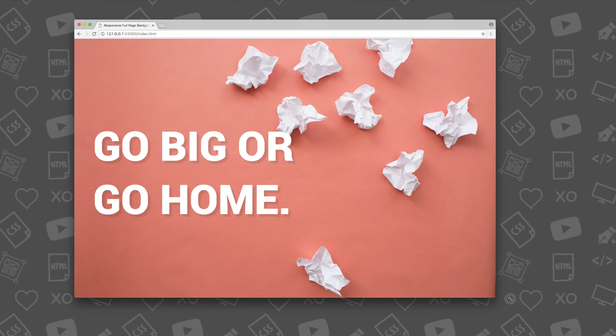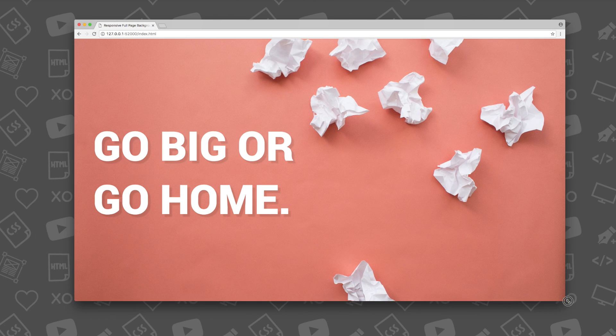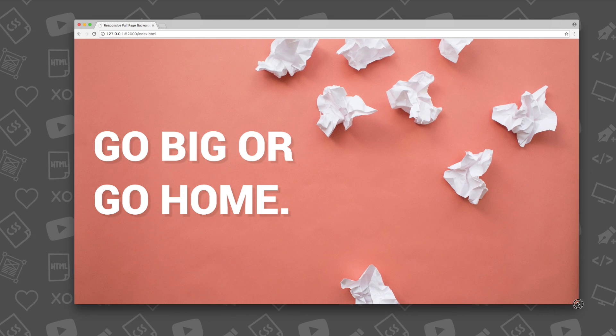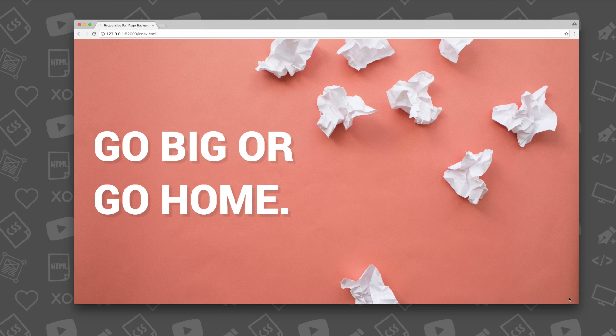If you've ever wanted to really impact your audience with your photography or an image that you really want to showcase on your website, this responsive full-page background image that you can place on your website is just the thing that you need.